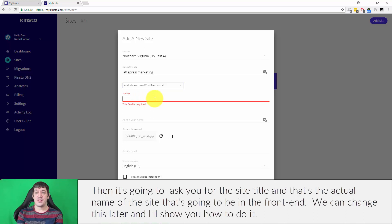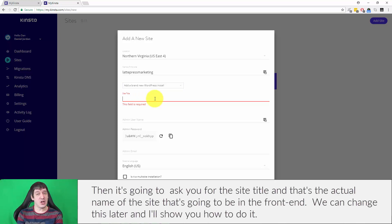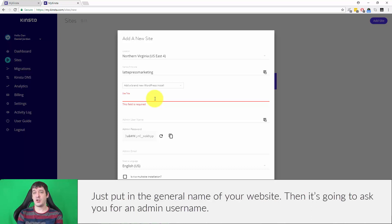Then it's going to ask you for the site title and that's the actual name of the site that's going to be in the front end. We can change this later and I'll show you how to do it, but just put in the general name of your website.